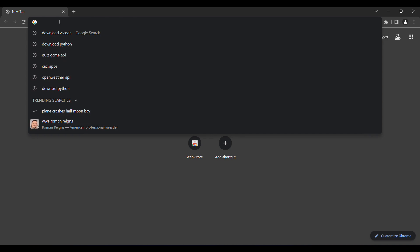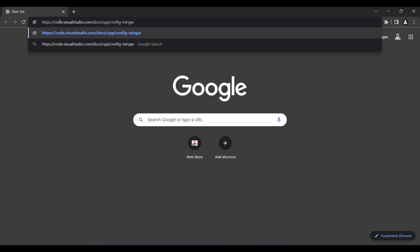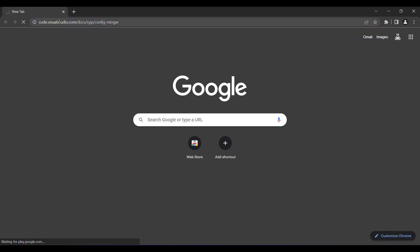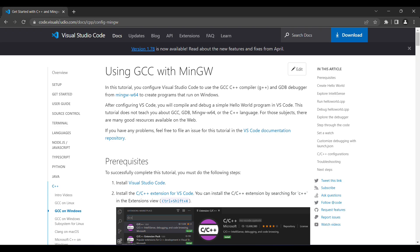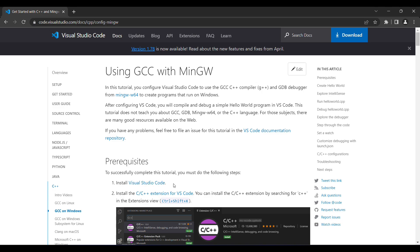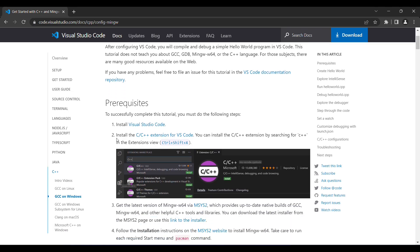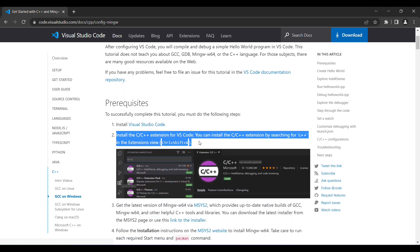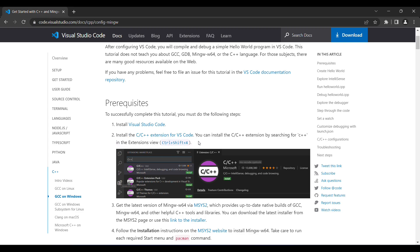The first thing we're going to do is open our browser and paste a link — I'll put it in the description below, so all you have to do is copy and paste it. Once we're there, we're going to follow the steps under prerequisites. The first step is to install Visual Studio Code. I already have a video on how to install it, but if you're just getting started you can follow the link and download VS Code. We're going to skip step two for now, as we can do that once we've finished our setup.